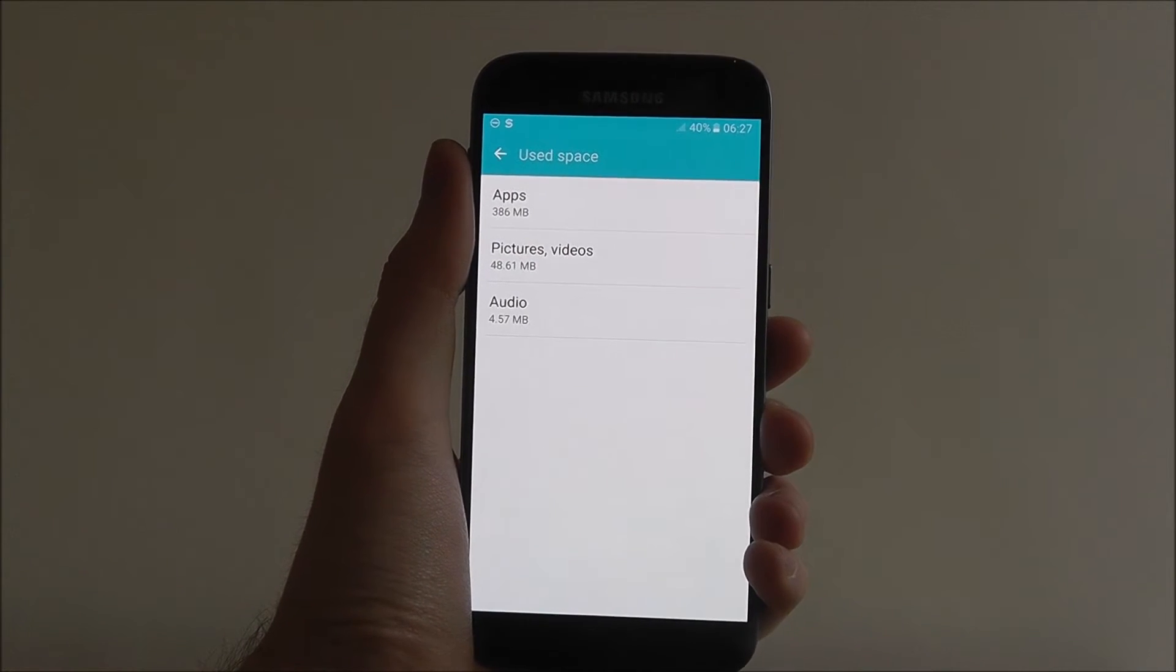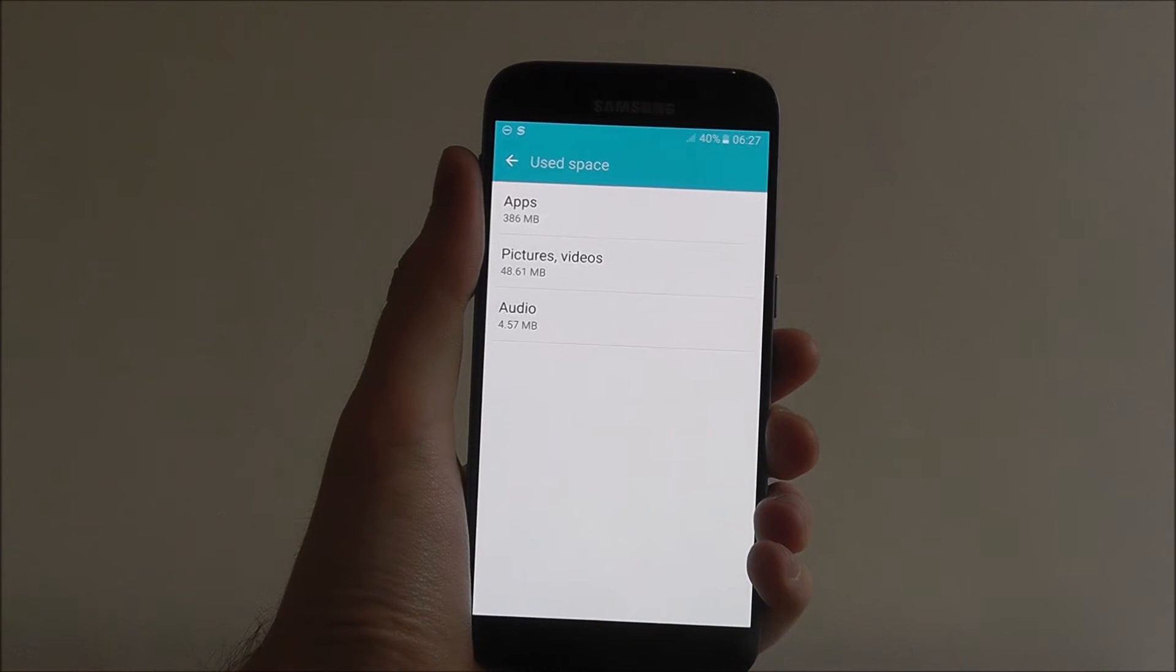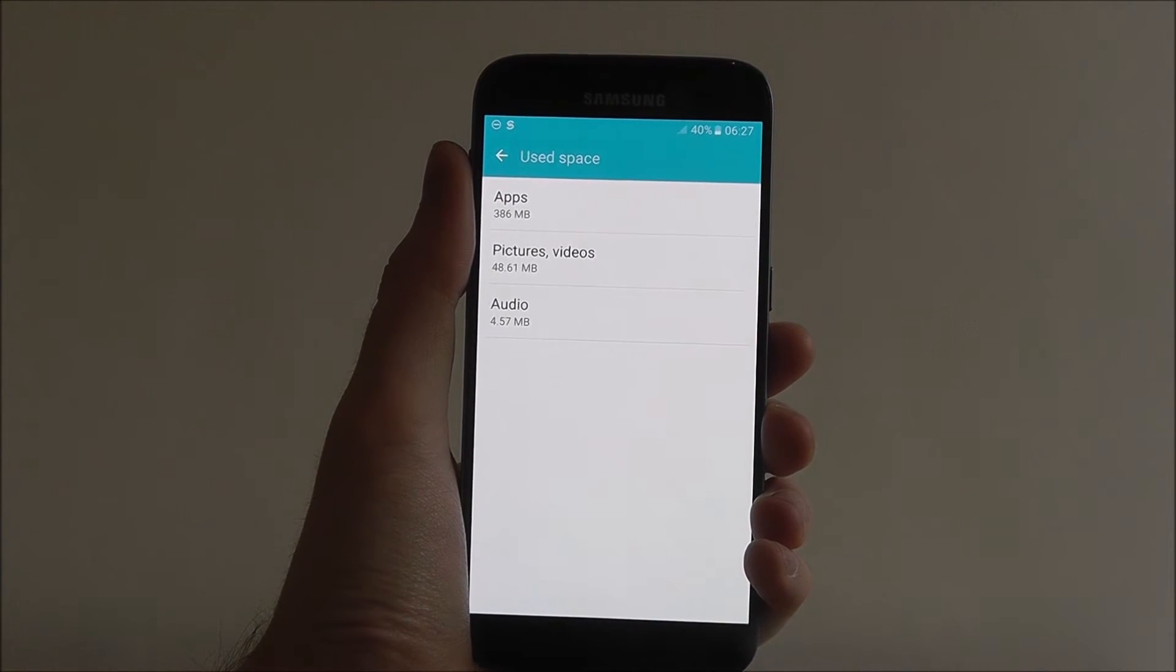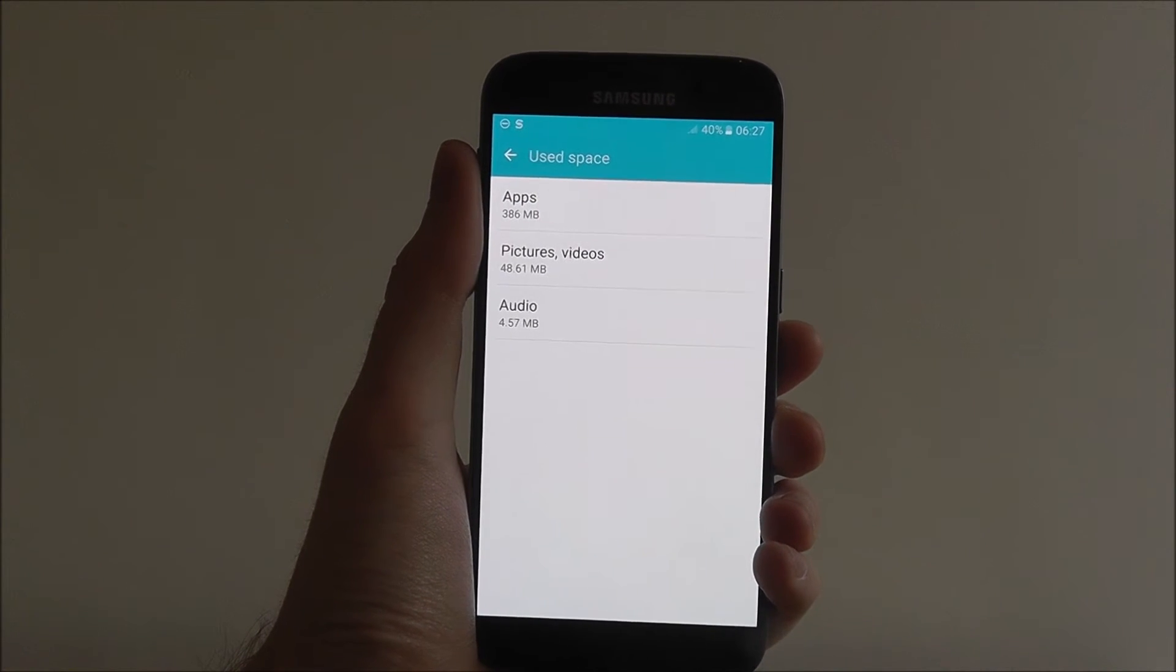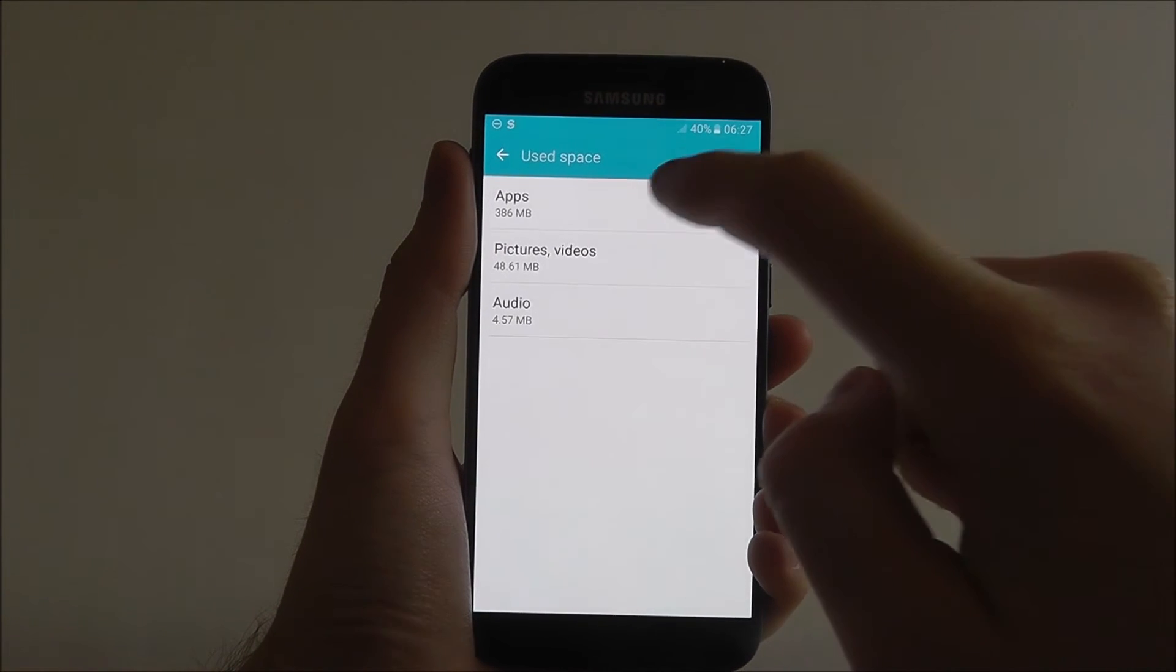Now it can take a while so be patient. So as you see here, our apps are currently taking up almost 400 megabytes, so we're probably going to have to look at that in closer detail.